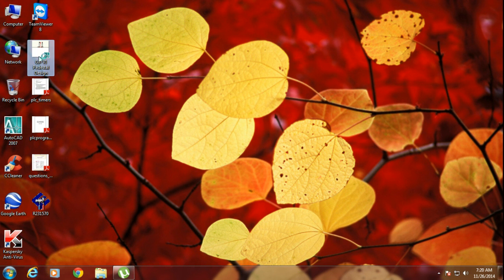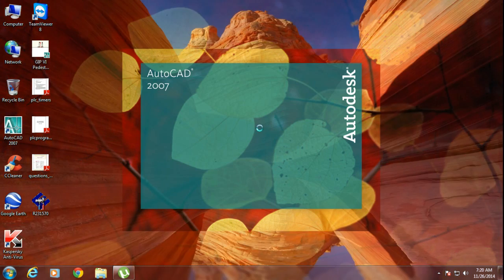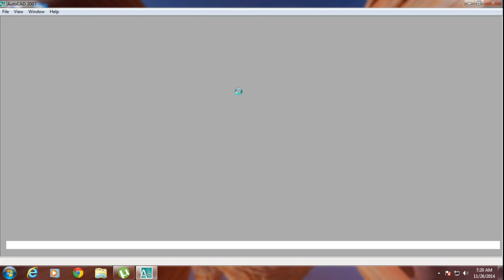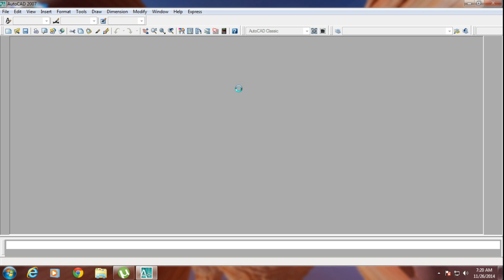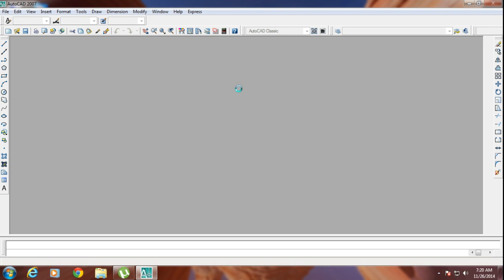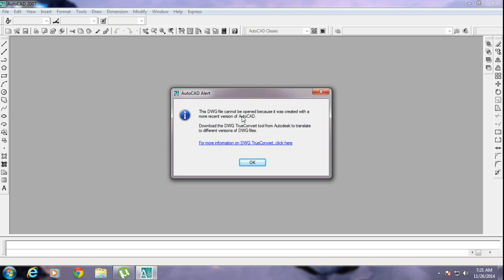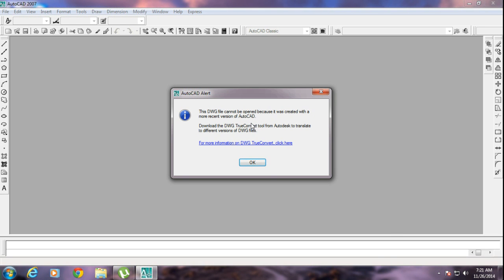If I try to open this file, you can see over here: 'This drawing file cannot be opened because it was created with the most recent version of AutoCAD.' So many people are facing this type of problem.